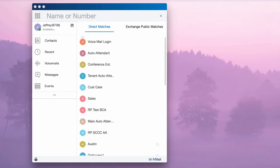If you sync Connect client with your Microsoft Outlook account, Connect client will also enable you to search Outlook contacts here.